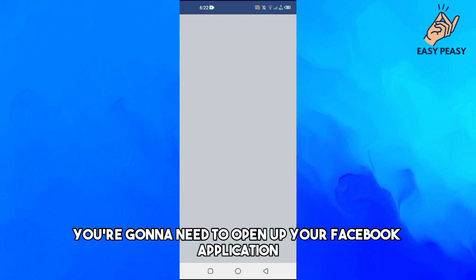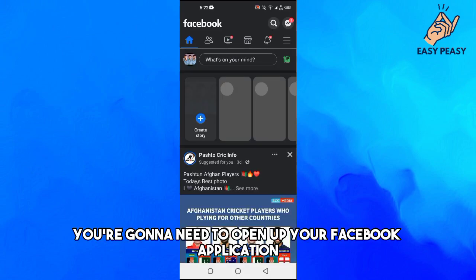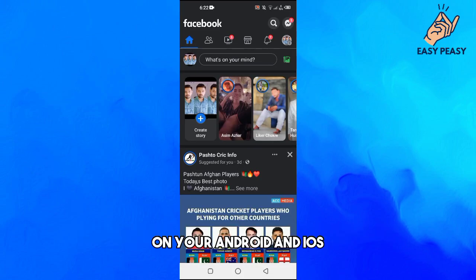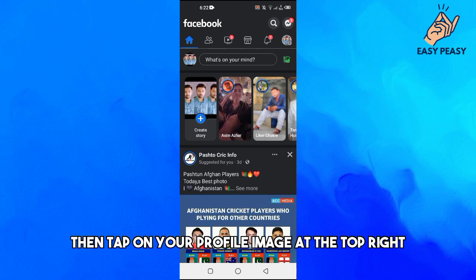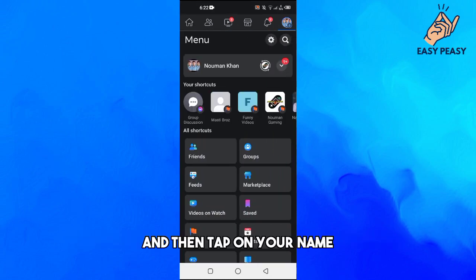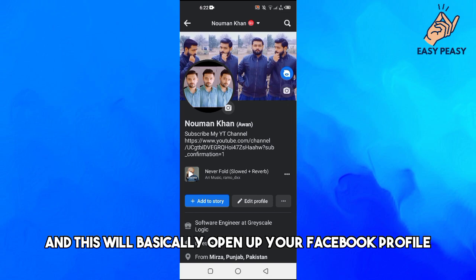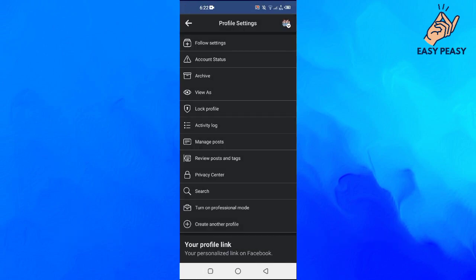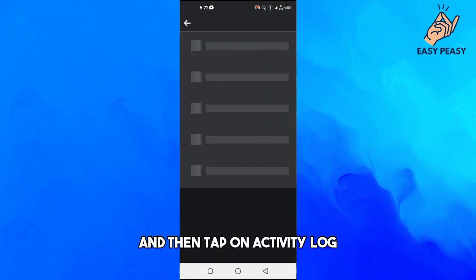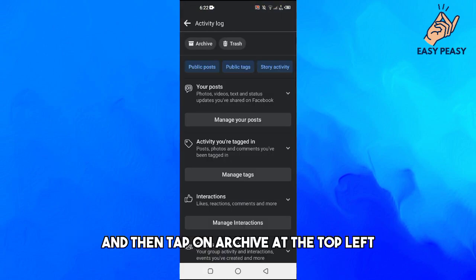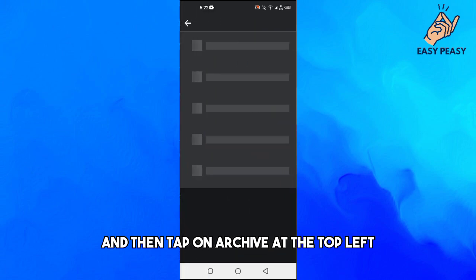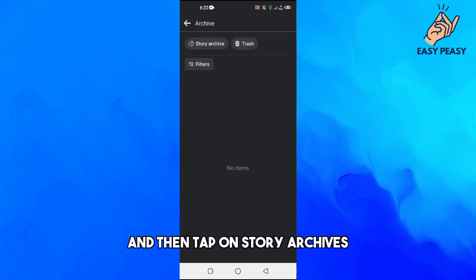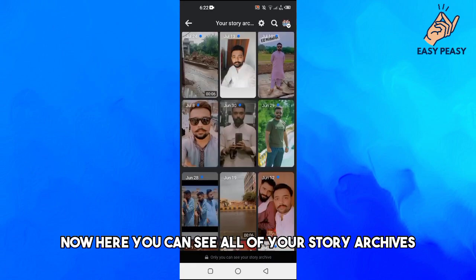First of all, you're going to need to open up your Facebook application on your Android and iOS. Then tap on your profile image at the top right, then tap on your name to open up your Facebook profile. Then tap on the three dots at the top right and tap on Activity Log, then tap on Archive at the top left, and then tap on Story Archives.